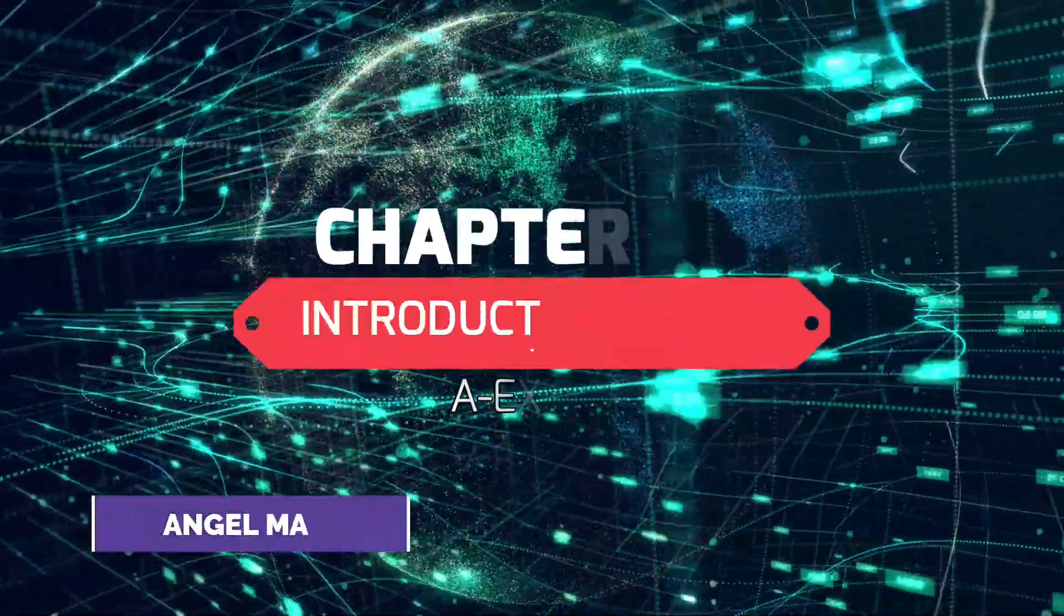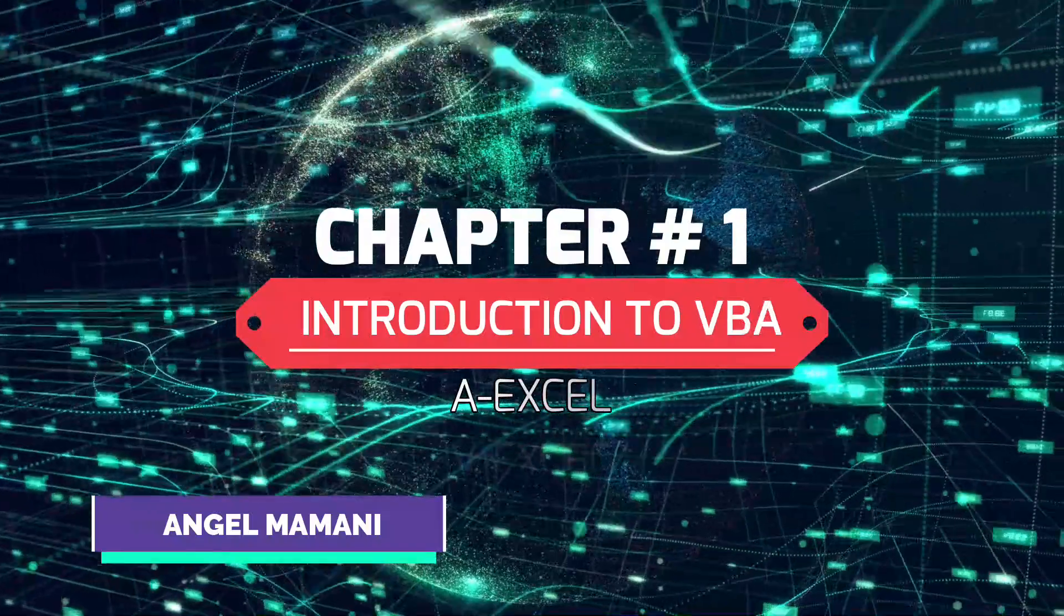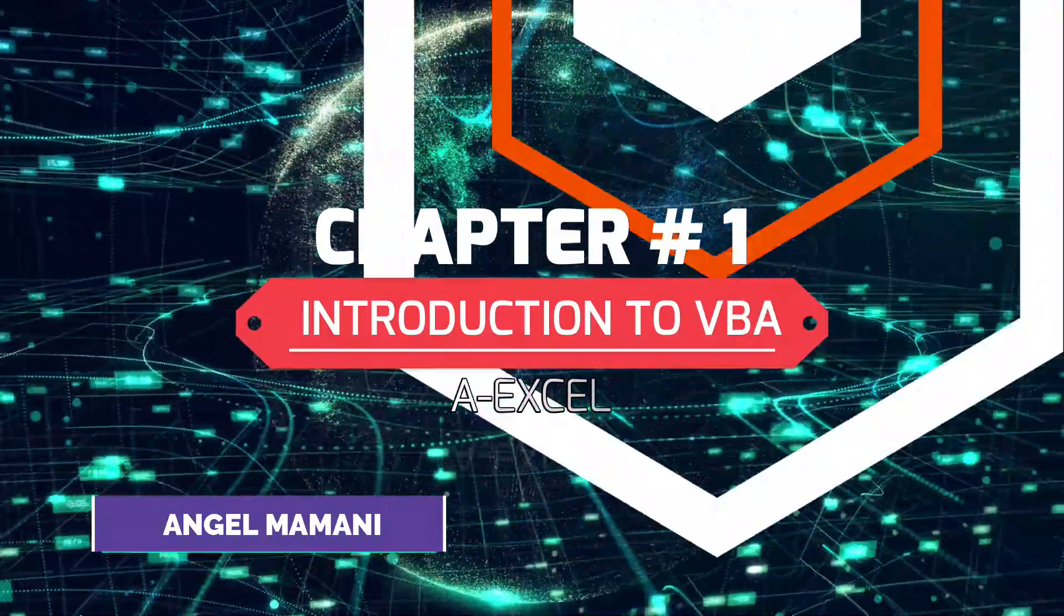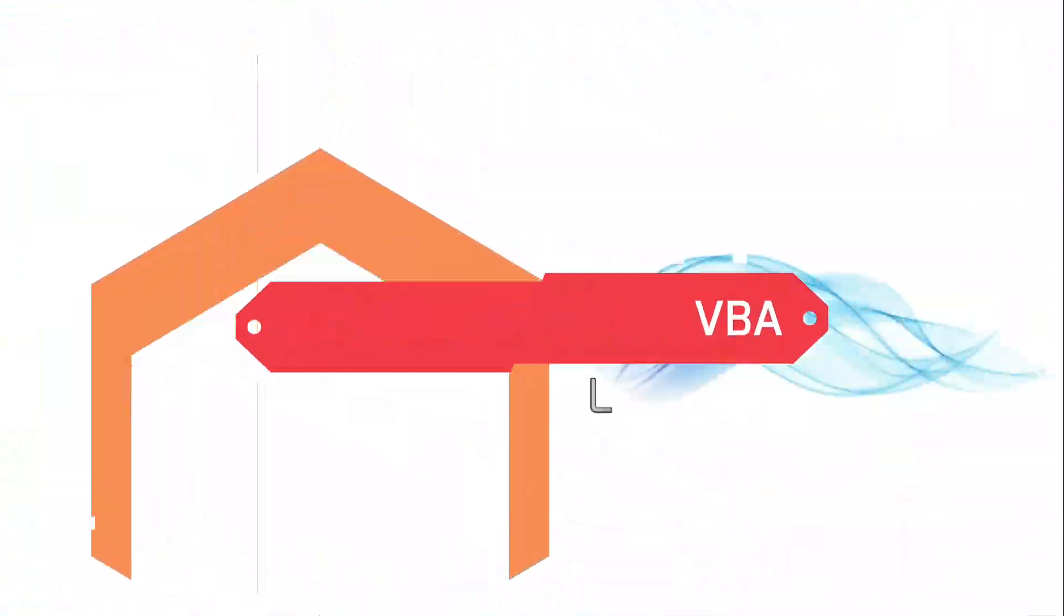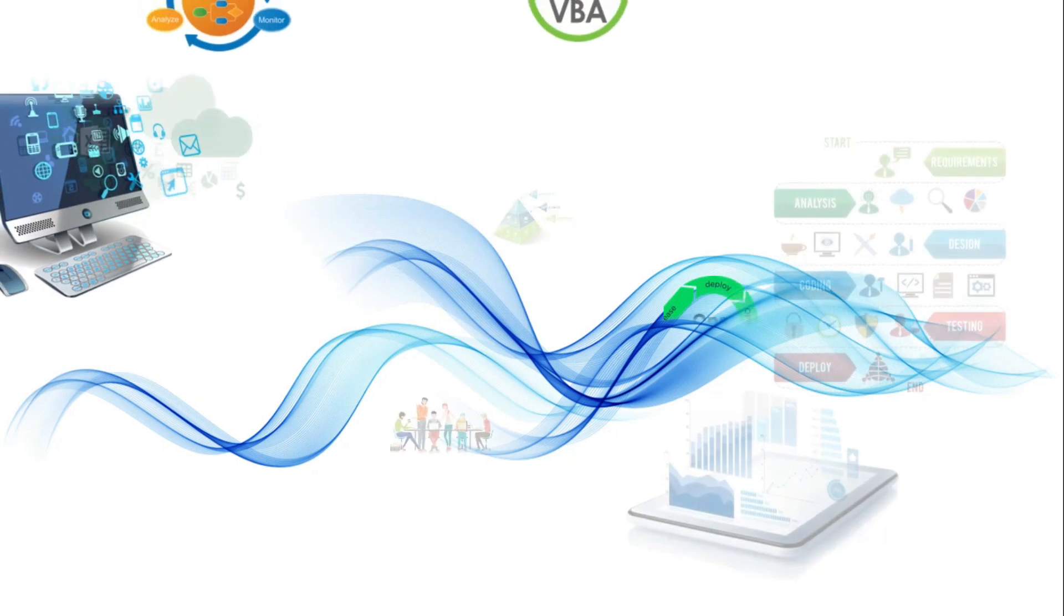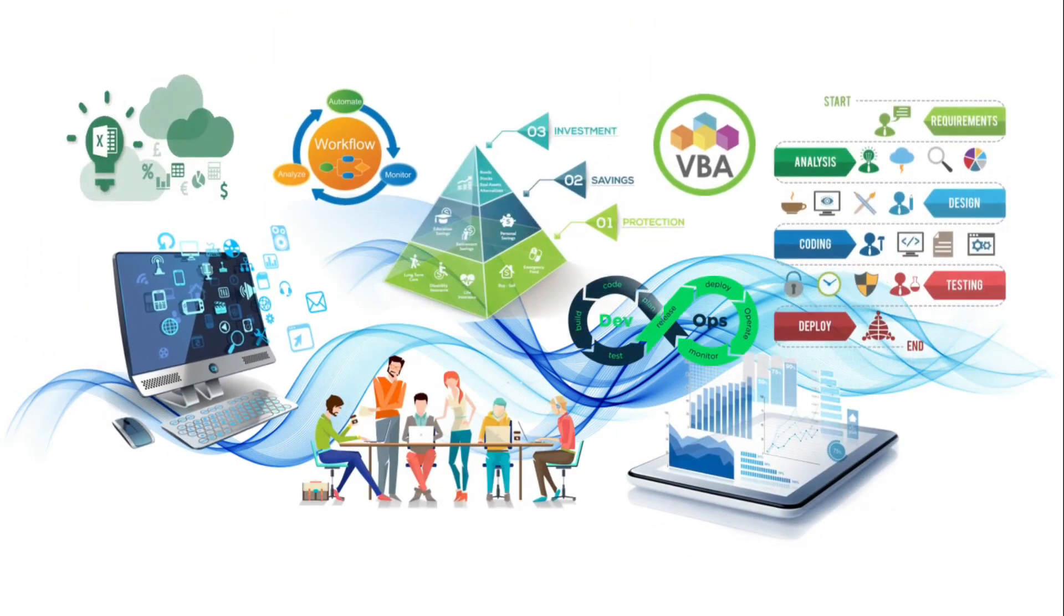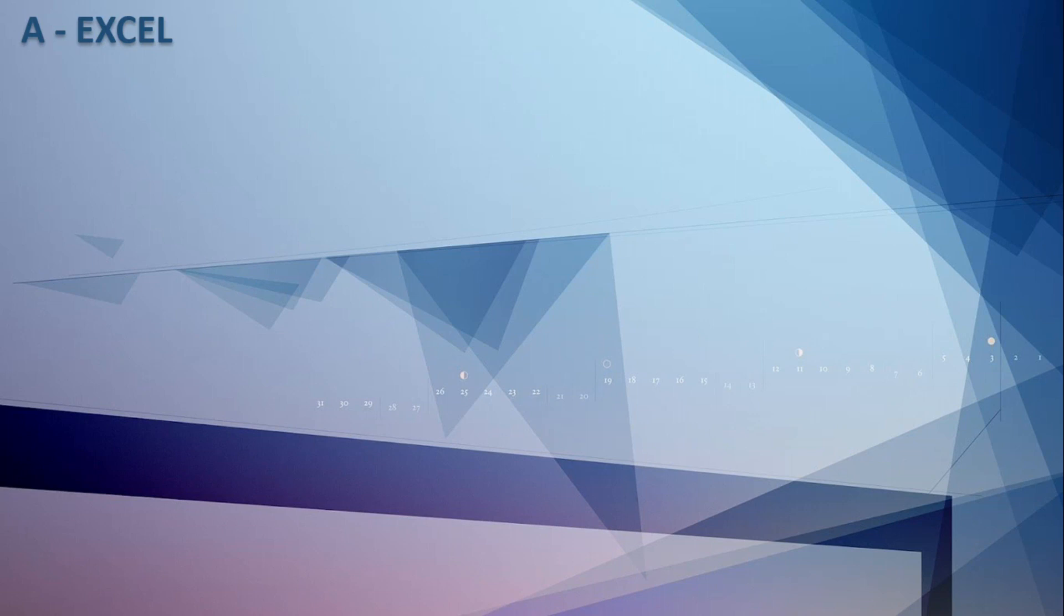Hello everyone, my name is Angel and in this video we're going to start a beginner's Visual Basic for Application course. This is the first chapter, so make yourself comfortable and follow along with us.